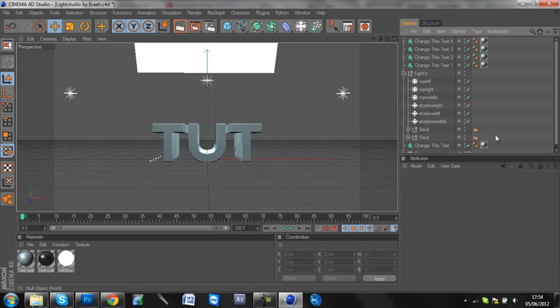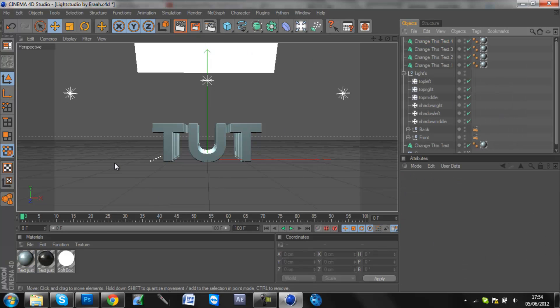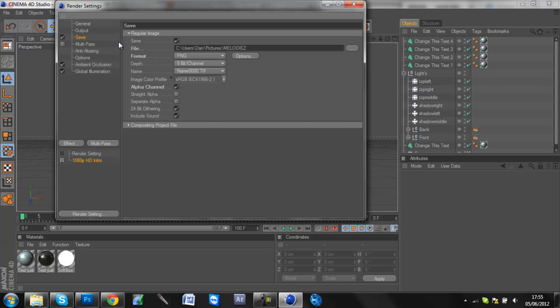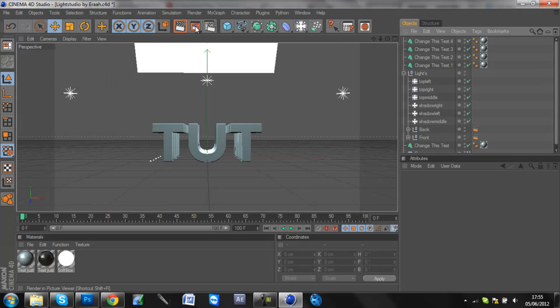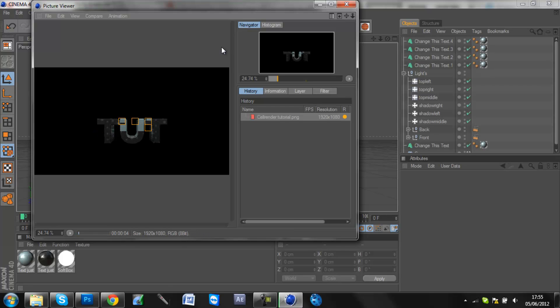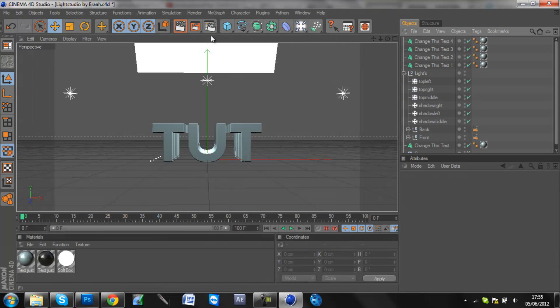So now you've got your text, you can sort out all your colors and stuff, which I'm not going to do for time's sake. Once you've got your text perfect, ready to render, firstly what we're going to do is we're going to render the text normally. So we're going to put cell render tutorial and just render out the normal text as it would normally be. So just let this render out.